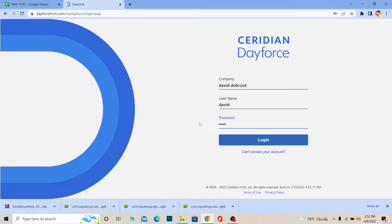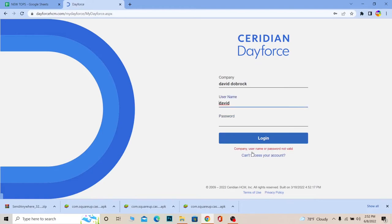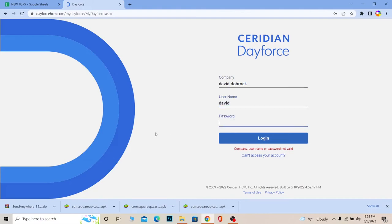And if you for some reason can't log in into your account because you forgot your password, you can click on can't access your account and it's going to help you recover your account as well. You just need to remember your company's name and username and you can recover your password. So yeah, that's how you can log in into Ceridian Payroll account.